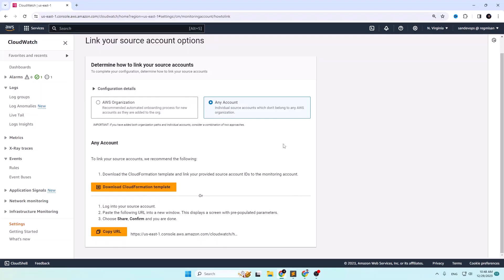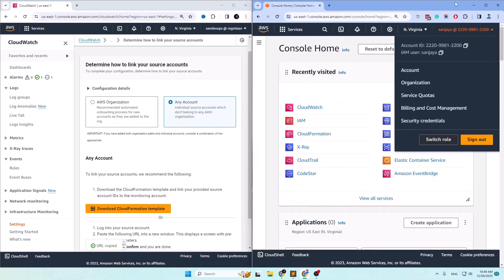Again you have two options to link the source accounts: one is by downloading the CloudFormation template, going to the source account, creating a stack, and uploading it there. The other is by clicking the Copy URL button, going to the source account, and pasting the link in a new tab. Move on to the source account.